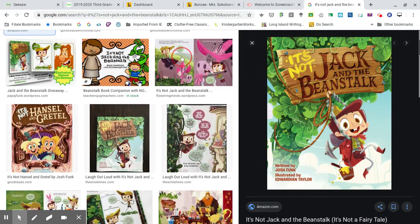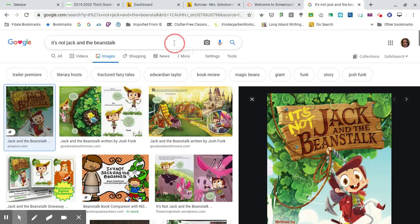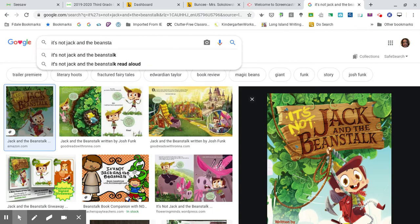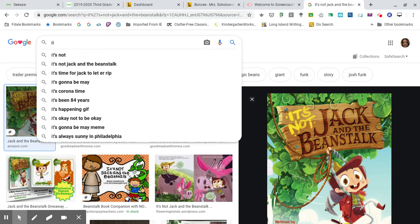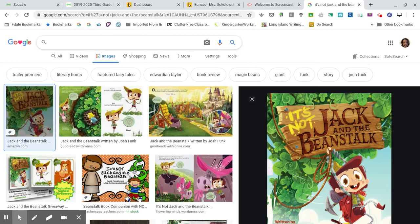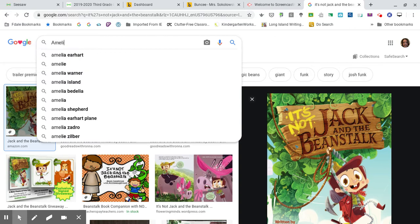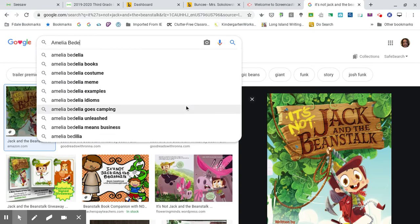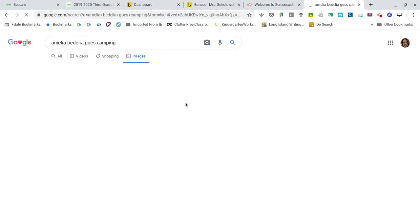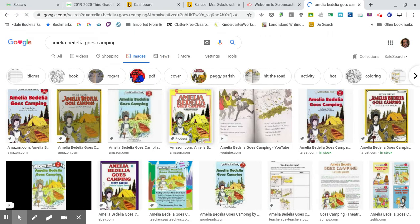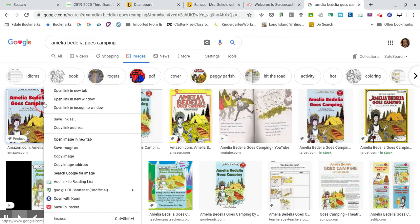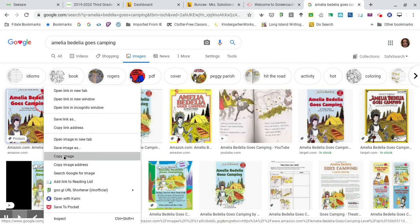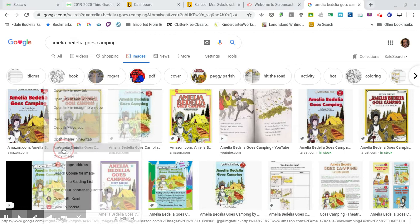Let's say I want to add a different book. I'm going back out to the Google tab. This time I read Amelia Bedelia Goes Camping. I go to Images, put two fingers on my mouse to make the screen open, and click 'Save image as.'